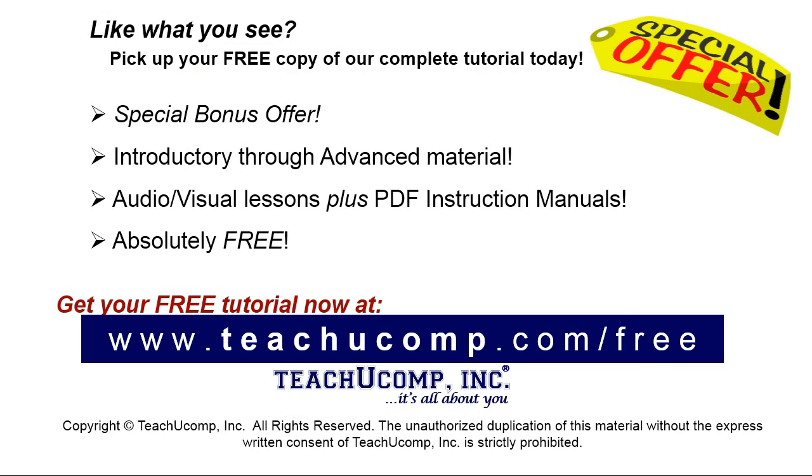Like what you see? Pick up your free copy of the complete tutorial at www.teachyoucomp.com forward slash free.